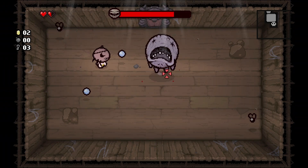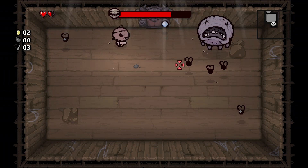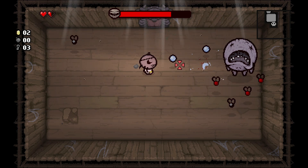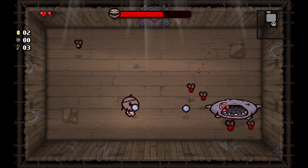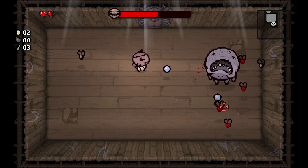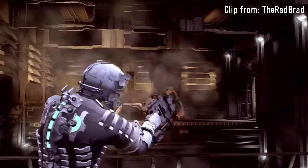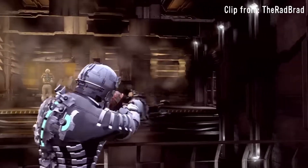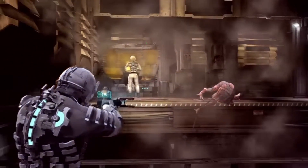With Dead Space, the characters in the world can see Isaac's health bar. It's not just some floating bar outside the character's cone of vision. It's even expanded upon when it's seen on other characters, really adding to the world building of Dead Space.